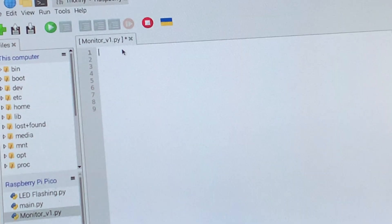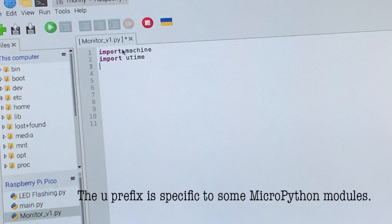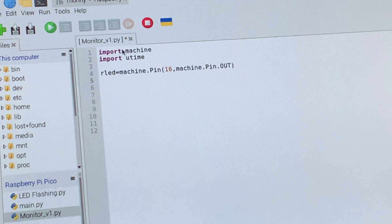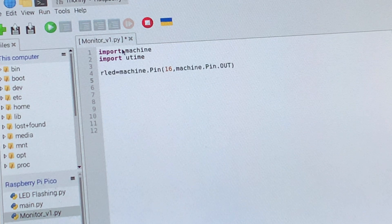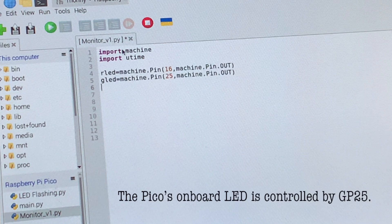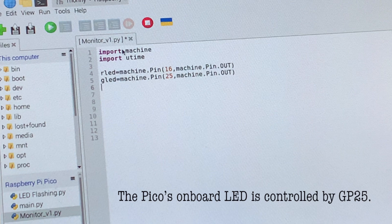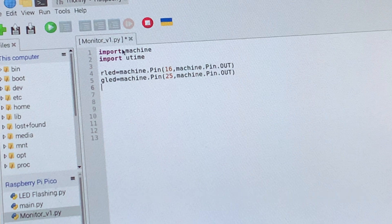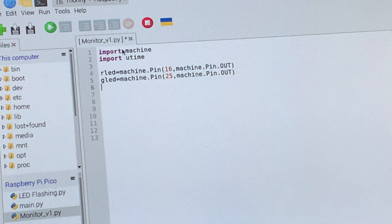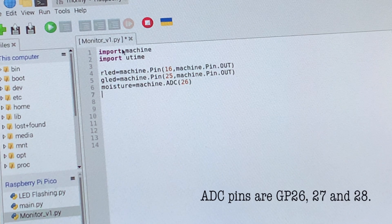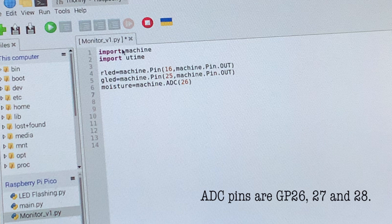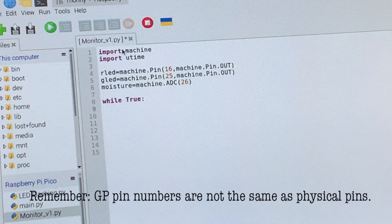First of all we have two imported MicroPython modules, one for the hardware side of things and one for time. Then I'm assigning names to my two LEDs with their hardware locations on the GPIO pins. Next up I want one of the analog digital converter pins to read the signal from the moisture sensor.